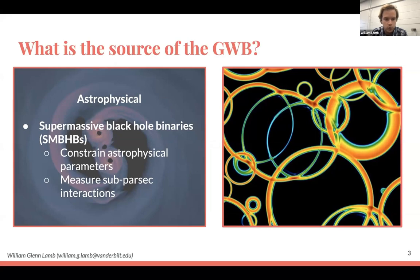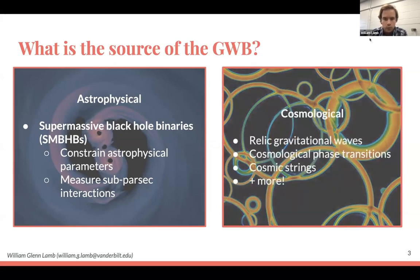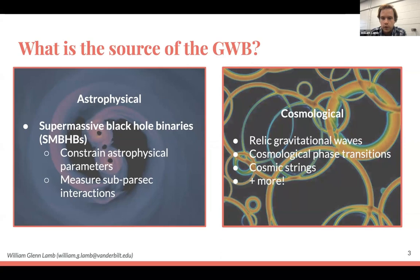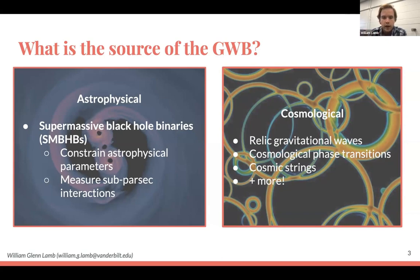Detecting the GWB from SMBHBs would be really exciting because we cannot directly observe binaries at the centers of galaxies at the moment. From this we can constrain astrophysical parameters, learn more about galaxy evolution, and measure sub-parsec interactions between the two black holes in the binary. Then there are cosmological signals from the early universe — gravitational waves are a messenger that could reach us from before 300,000 years after the Big Bang, which is electromagnetically inaccessible.